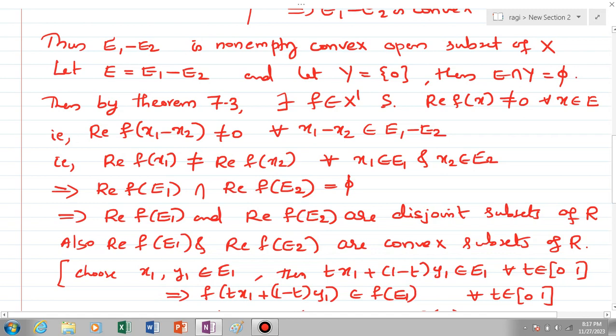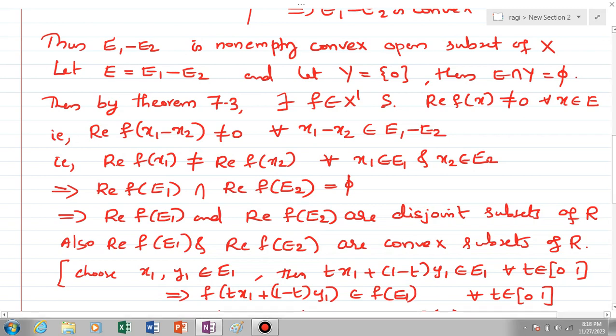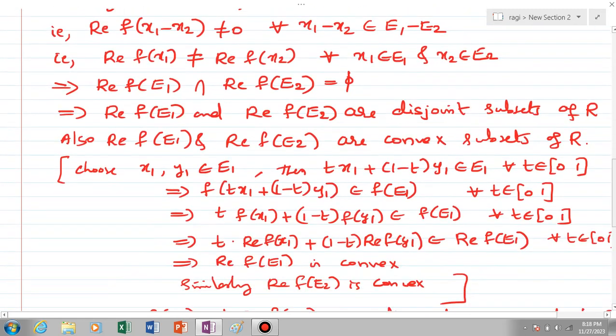Since f is linear, we can split this as Re(f(x1)) ≠ Re(f(x2)) for every x1 in E1 and x2 in E2. This means Re(f(E1)) ∩ Re(f(E2)) is empty, since Re(f(x1)) ≠ Re(f(x2)) for any x1, x2. So Re(f(E1)) and Re(f(E2)) are disjoint subsets of R. Since the real part of a convex set is always convex, they are also convex subsets of R.